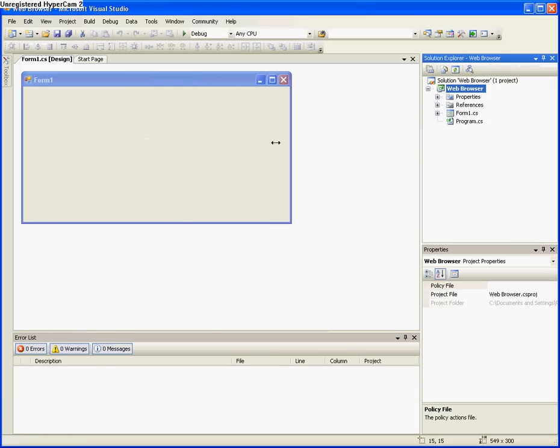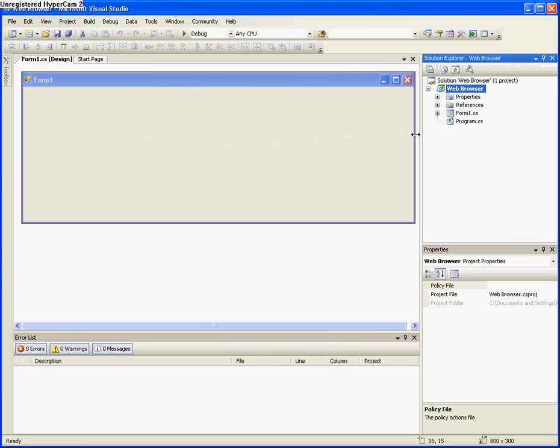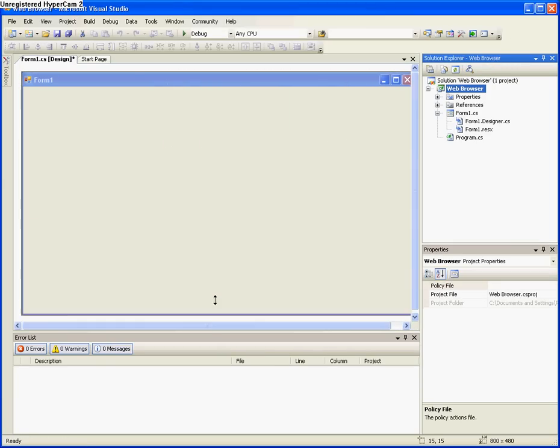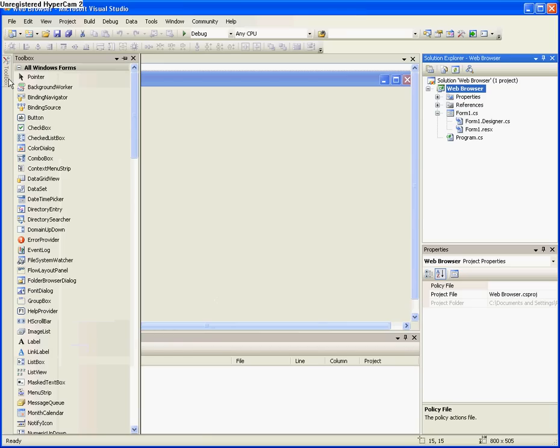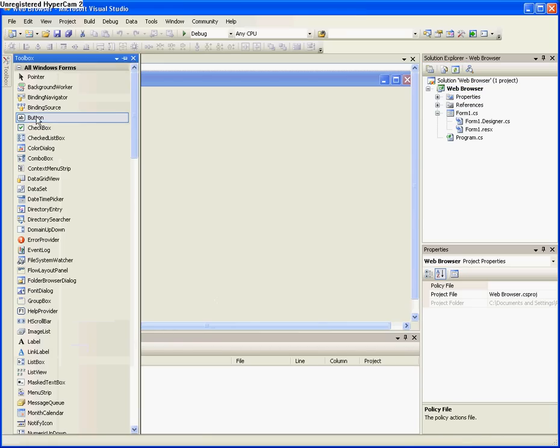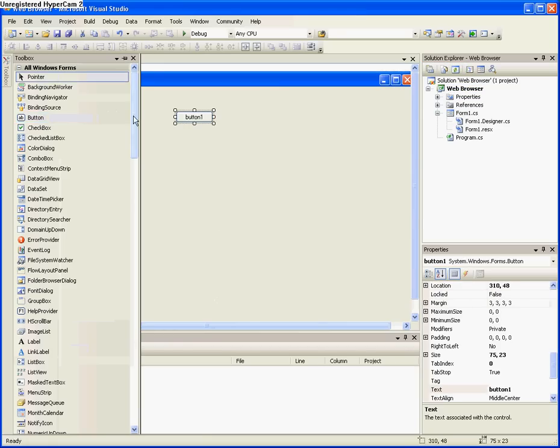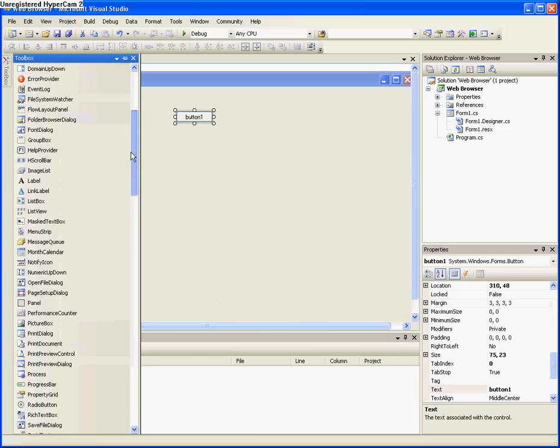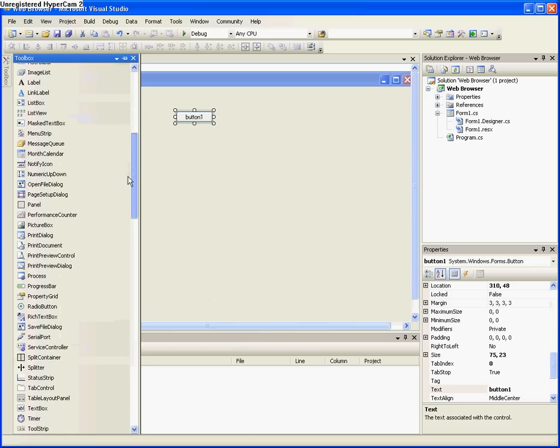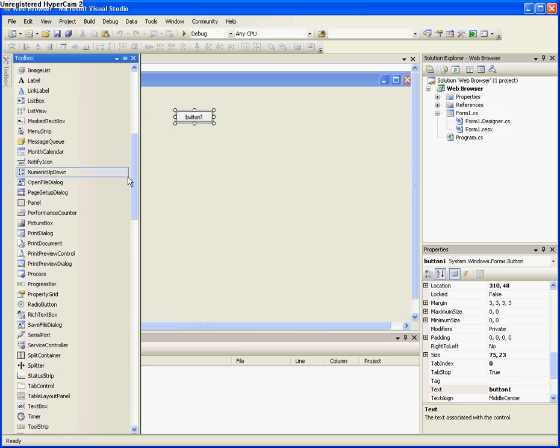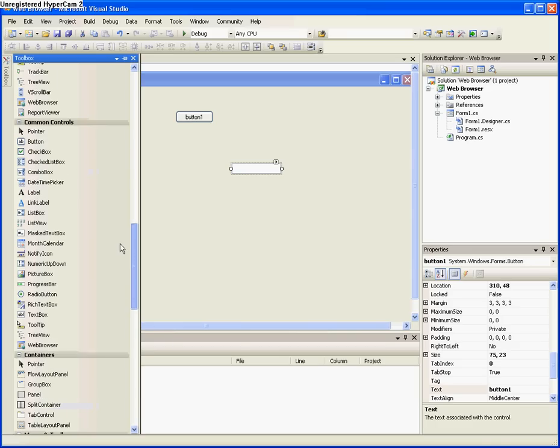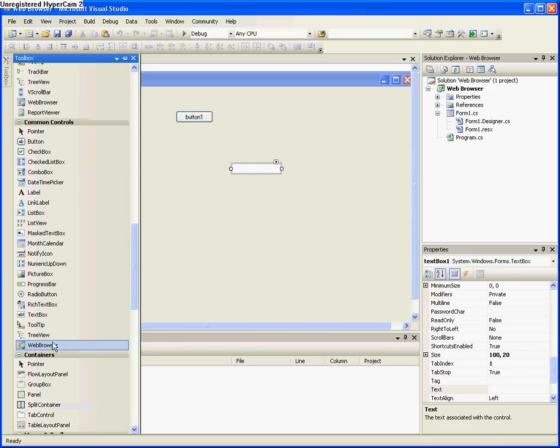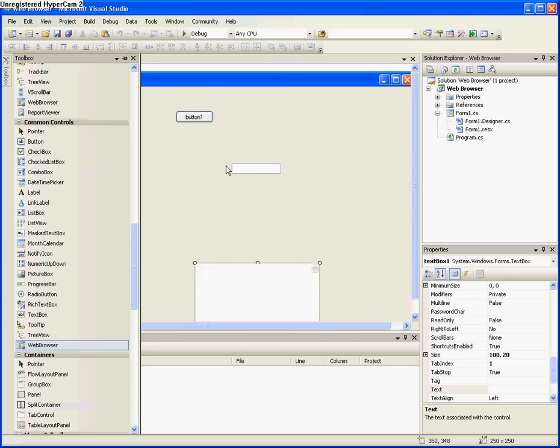So open the web browser and make the screen about halfway, and then bring it down. So go to Toolbox, find a button, and then find a text box, and a web browser.